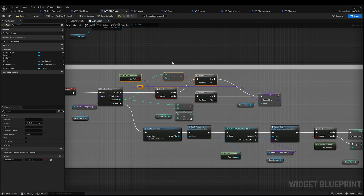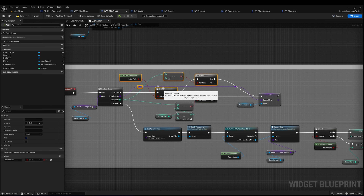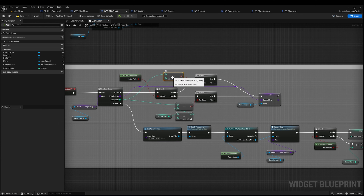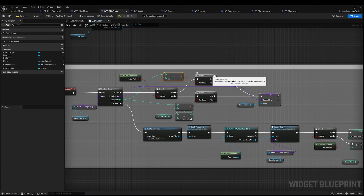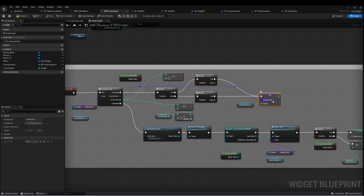This first part handles being at the last index — it sets Selected Ship to the zero element. The far more likely case is that we want the next index, so we get the current index, find the next one in the array, and set Selected Ship to that.